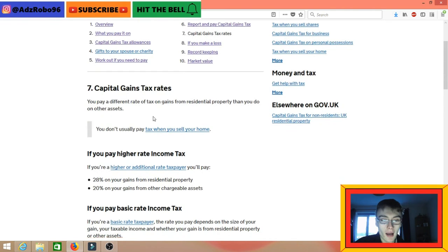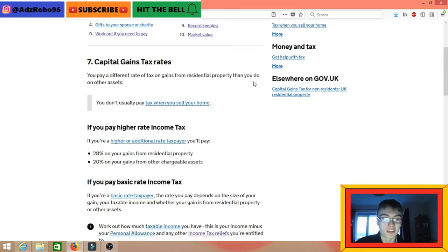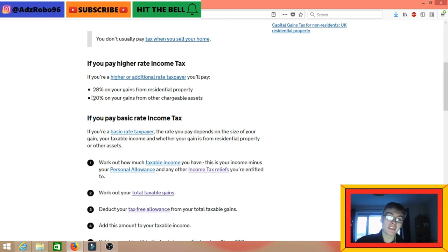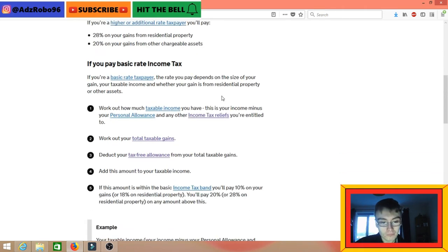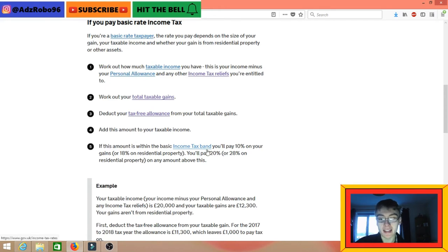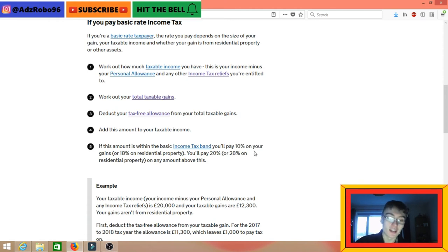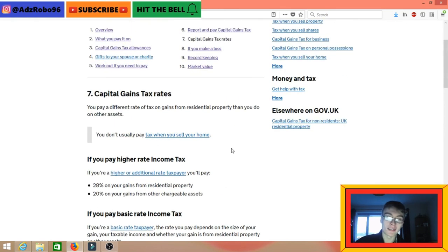Moving on to capital gains tax rates. You pay a different rate of tax on gains from residential property than from other assets. If you're a higher or additional rate taxpayer, you will pay 28% on gains from residential property and 20% on gains from other chargeable assets — and this is the one that will include Bitcoin. If you're on the basic income tax rate, you'll pay 10% on your gains instead of 20%.